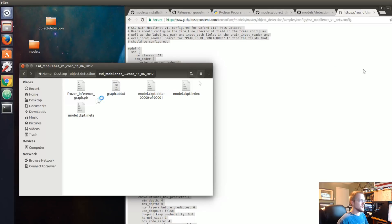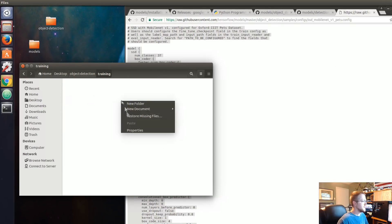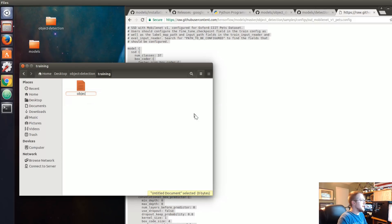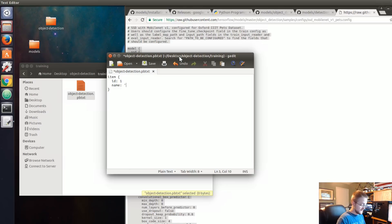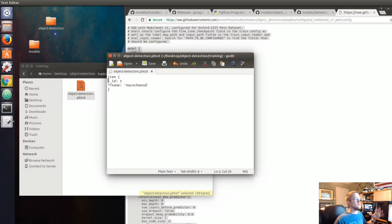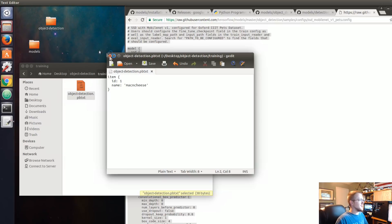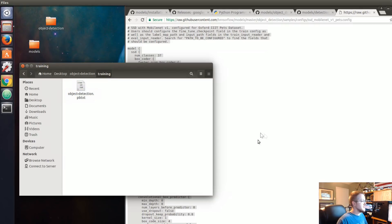Now we're going to add that other file inside the training directory. Inside the training folder let's create a new document called object-detection.pbtxt. Within there we're adding our label map — it's basically like a dictionary. We'll have item, then set id to 1, and name to 'mac and cheese'. Save that. If you had more than one class you'd keep going, just always start at 1 — zero is a placeholder.